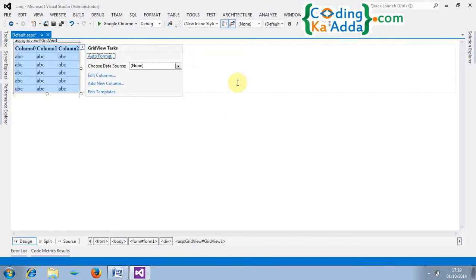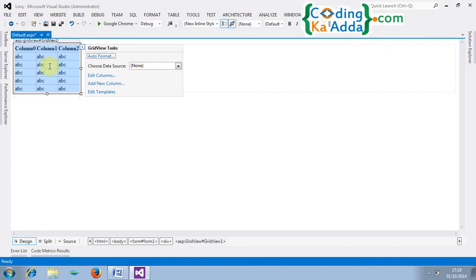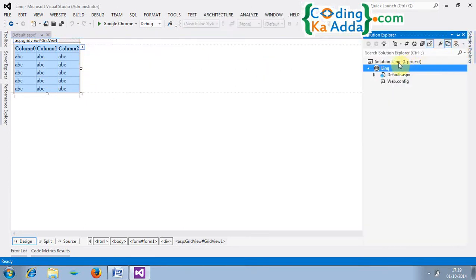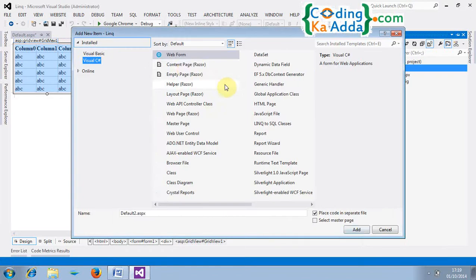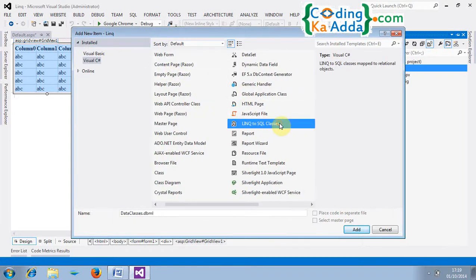So first click on it. Project, add new to add new item. And we need to select LINQ to SQL classes. So I will rename it. Click on DBData classes. Click on add.